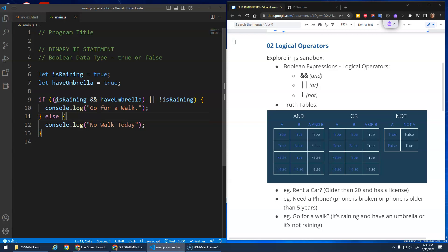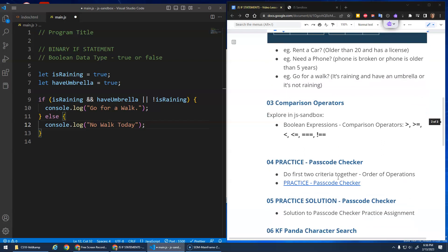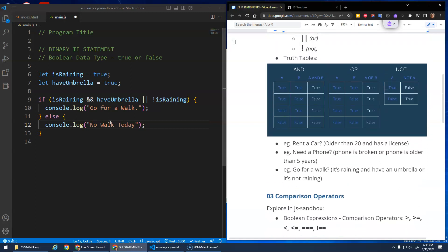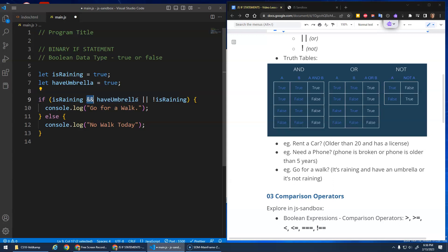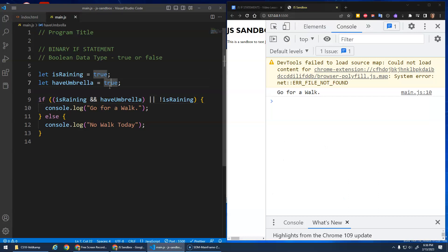Prettier automatically added brackets here, which is actually useful for talking about order of operations. These logical operators evaluate left to right — like multiplication and division. So the AND is evaluated first: is this true AND is this true? That evaluates to something, and then I check OR this is true. Right now it says 'go for a walk' because it's raining and I have an umbrella, so this evaluates to true.